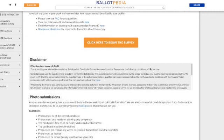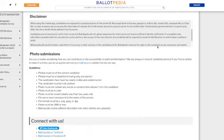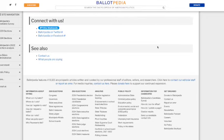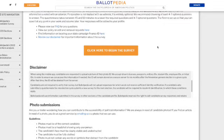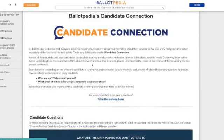Every year Ballotpedia will send this survey to incumbents, people who have won a primary election, and people who haven't filled it out yet. They'll resubmit it and it asks them all sorts of questions about them.